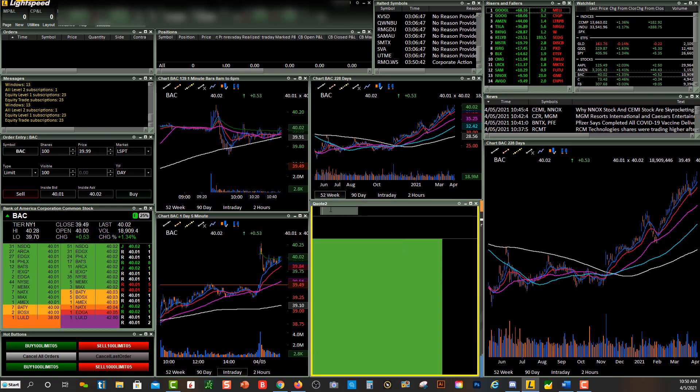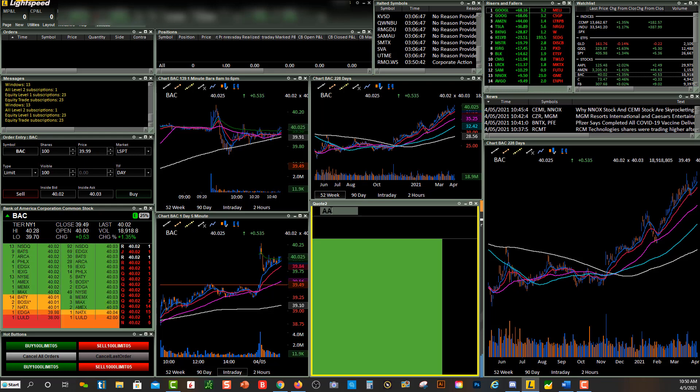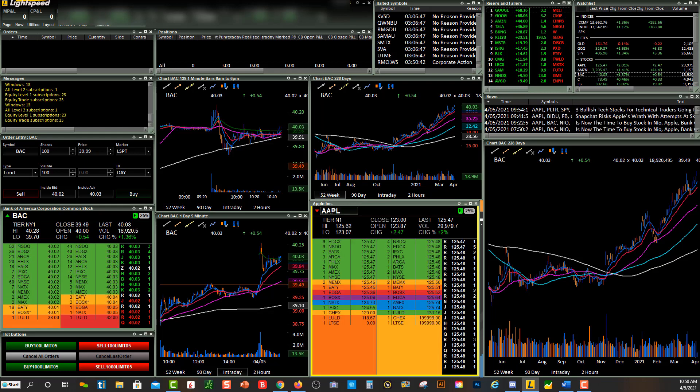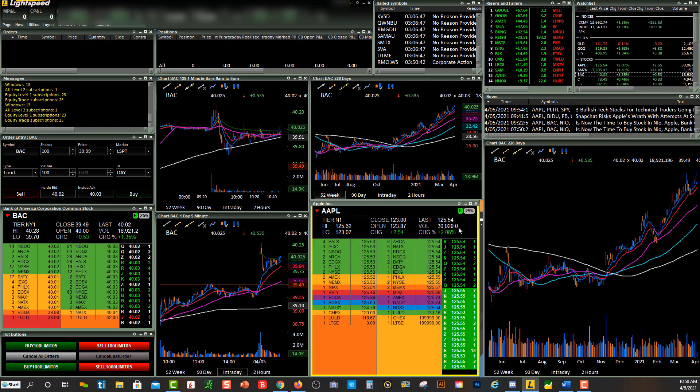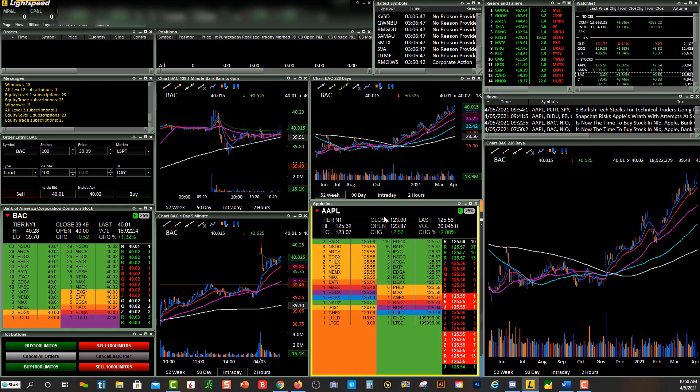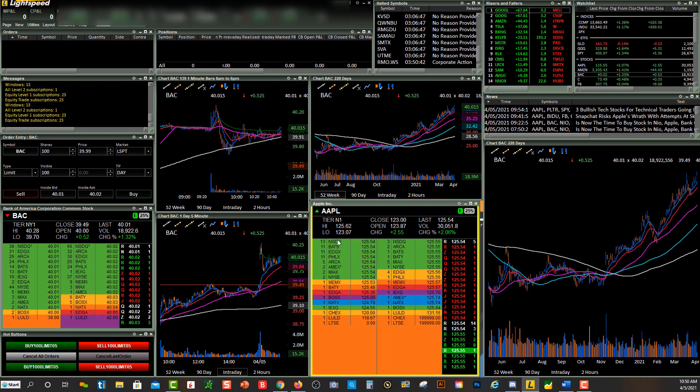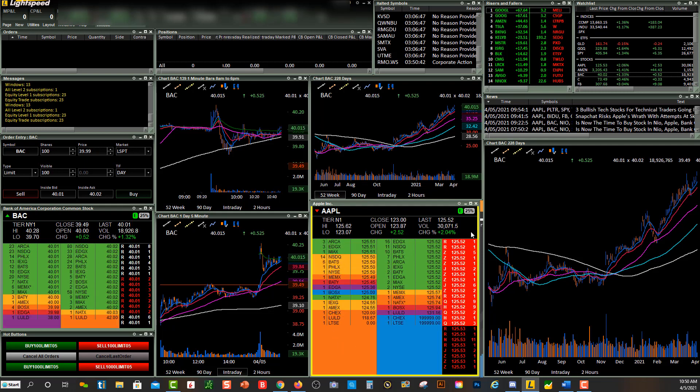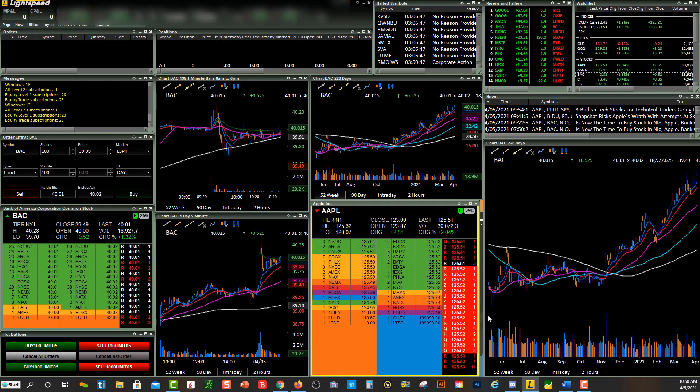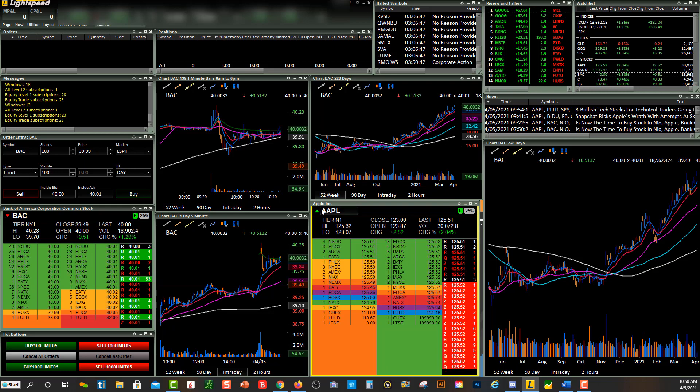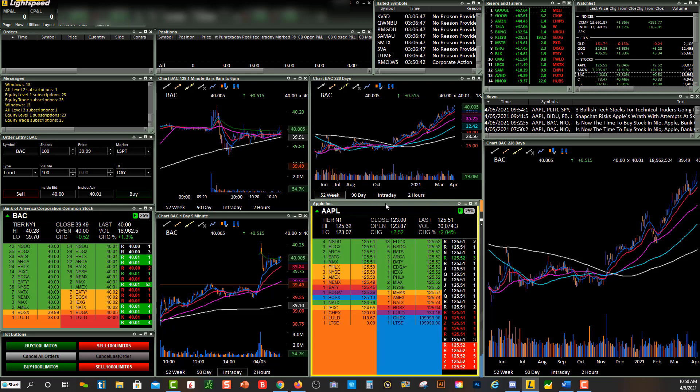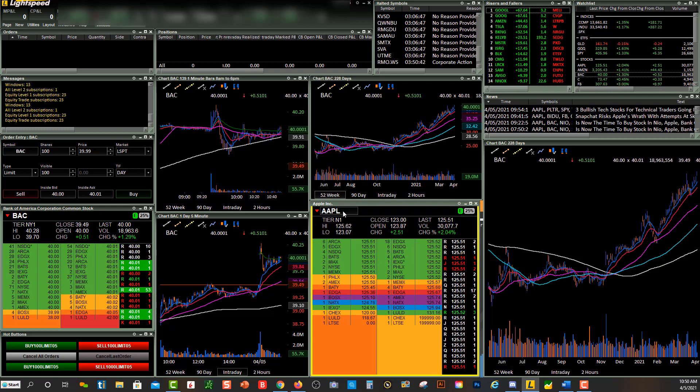And we will type in a new symbol. Let's do Apple. So now we have a new level two window over here with Apple, and you'll see these yellow lines. When you see the yellow around it, this is the currently active level two.